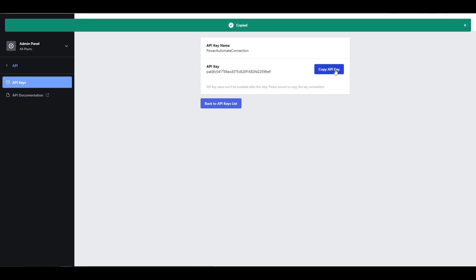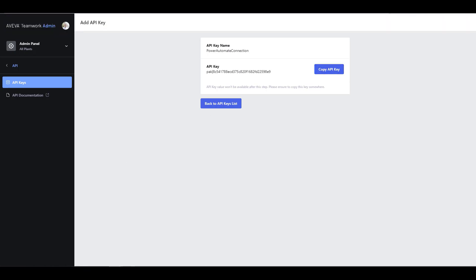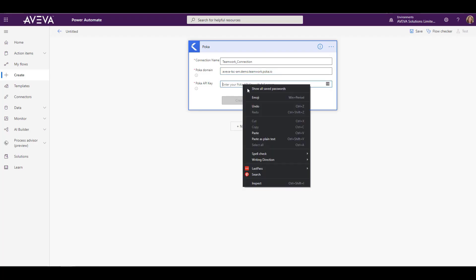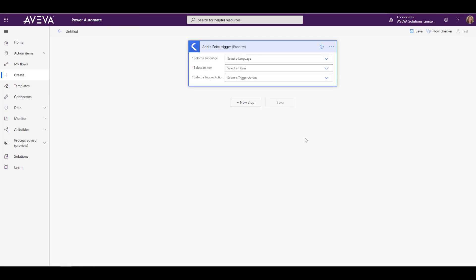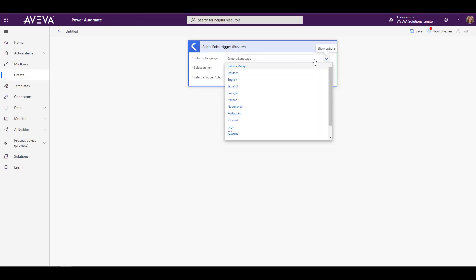We'll copy that API key and put it into our connection. We save that, and we are done. Now we're going to add the POCA trigger.